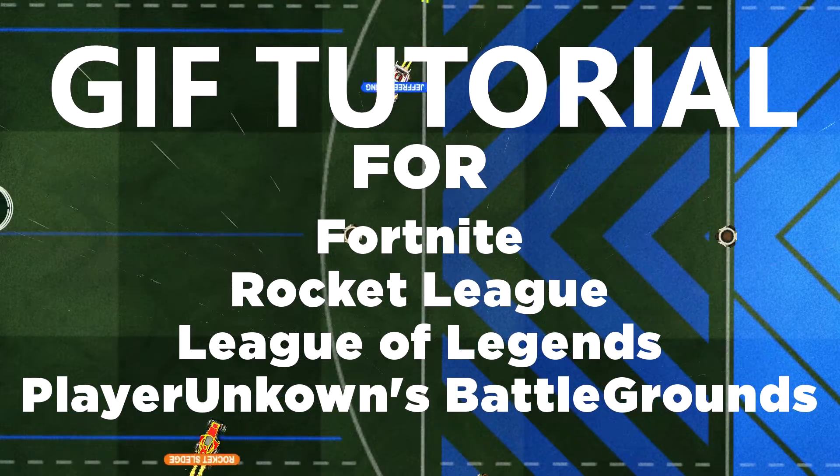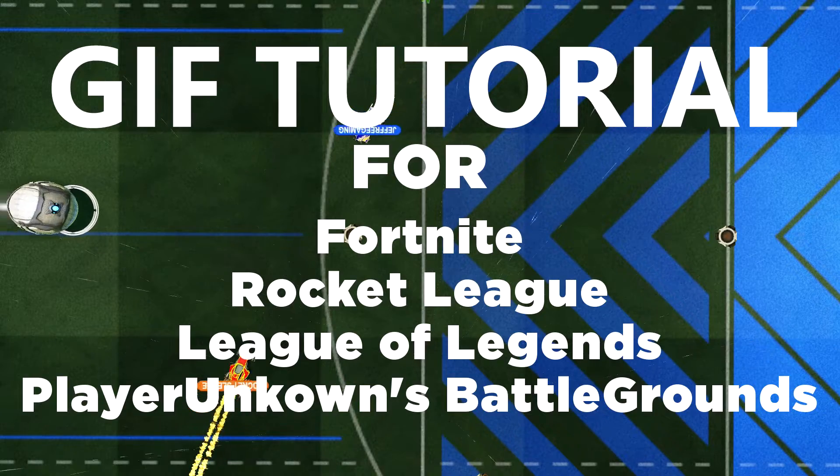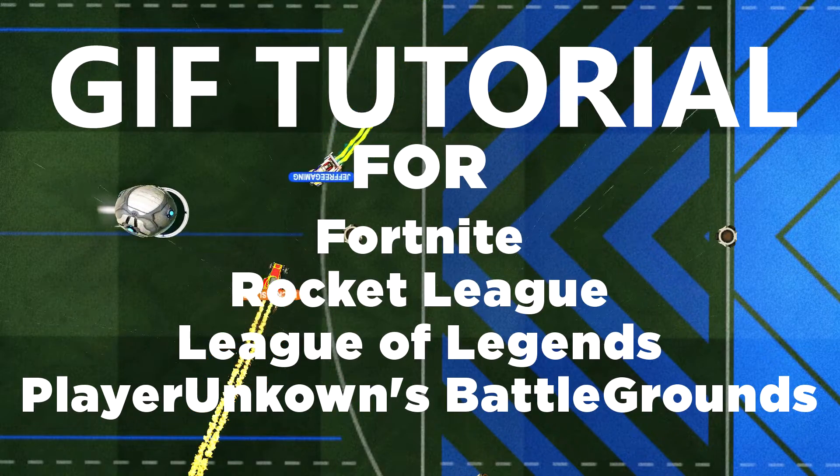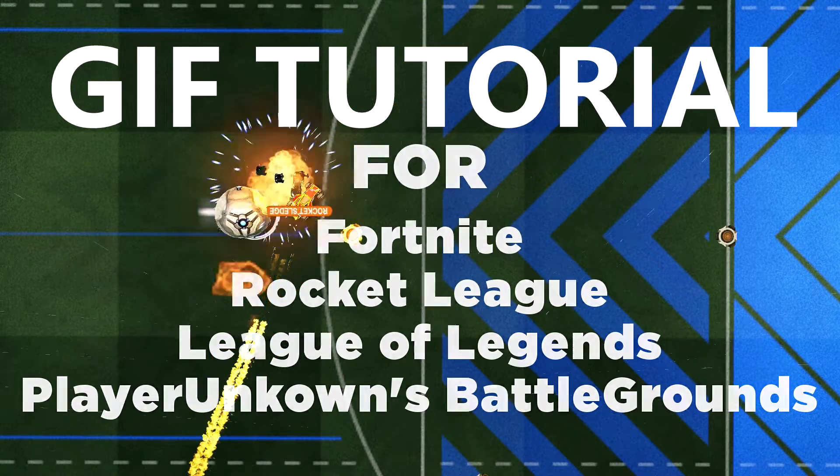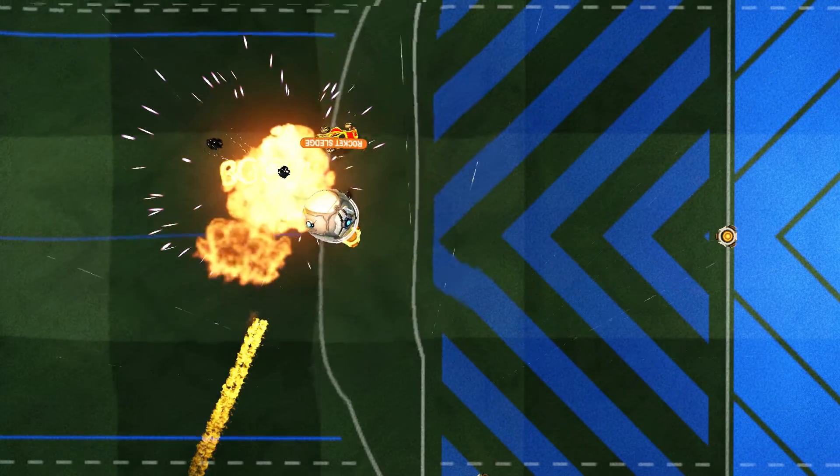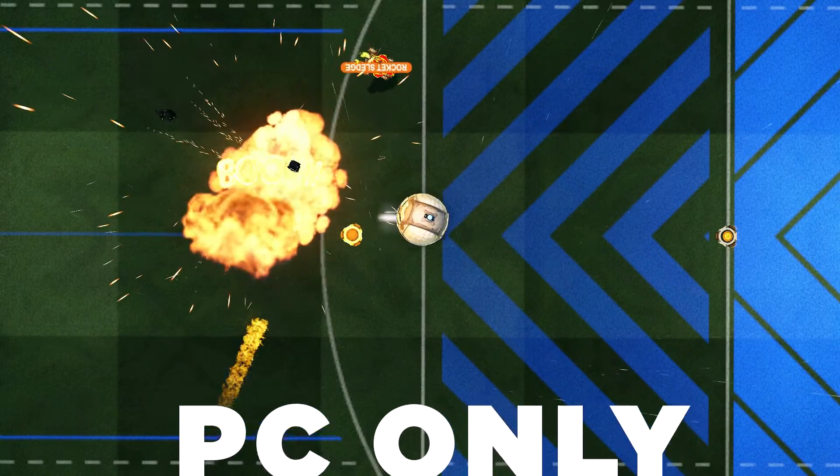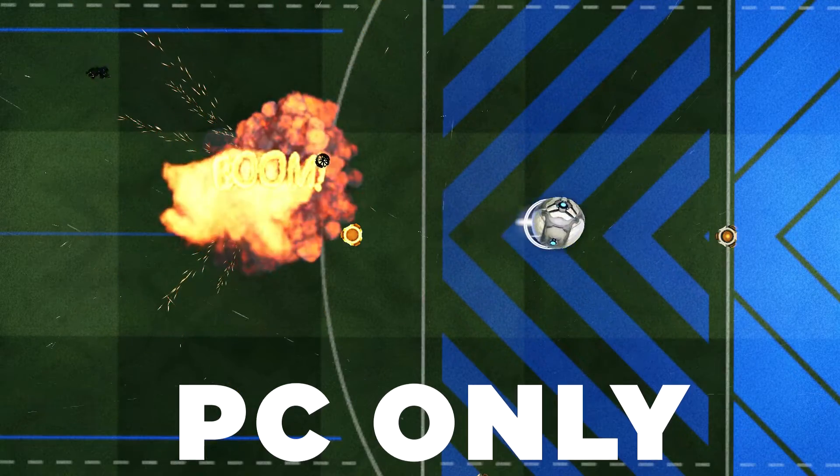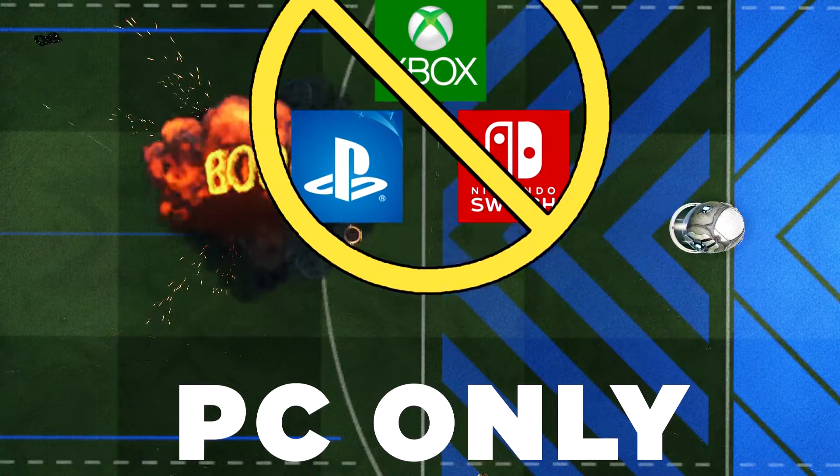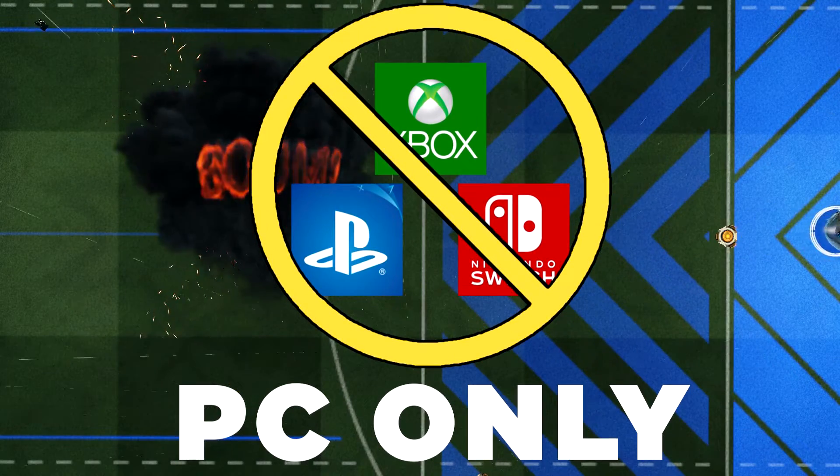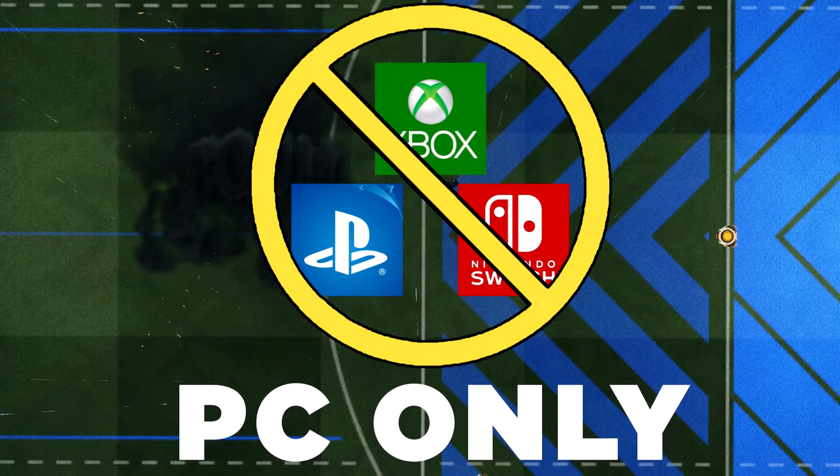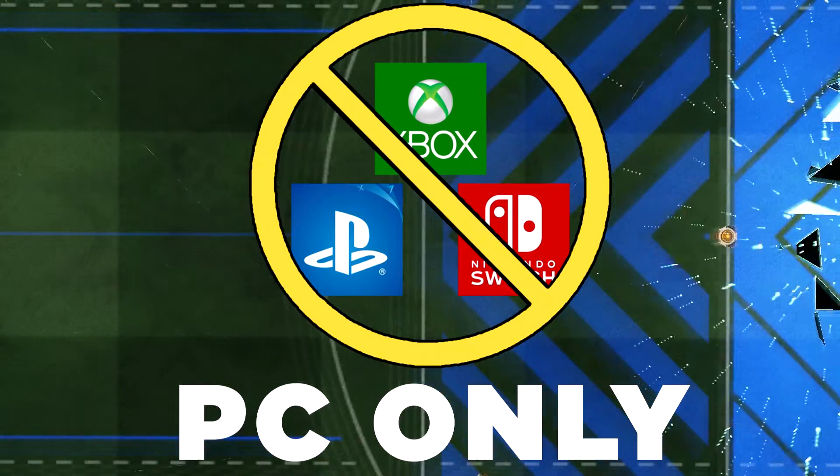In this video, we're going to be taking a look at the best and easiest way to make and share gaming clips on PC. So yes, I did say PC in case you missed that in the title. So sorry console players, but this isn't going to work for you.